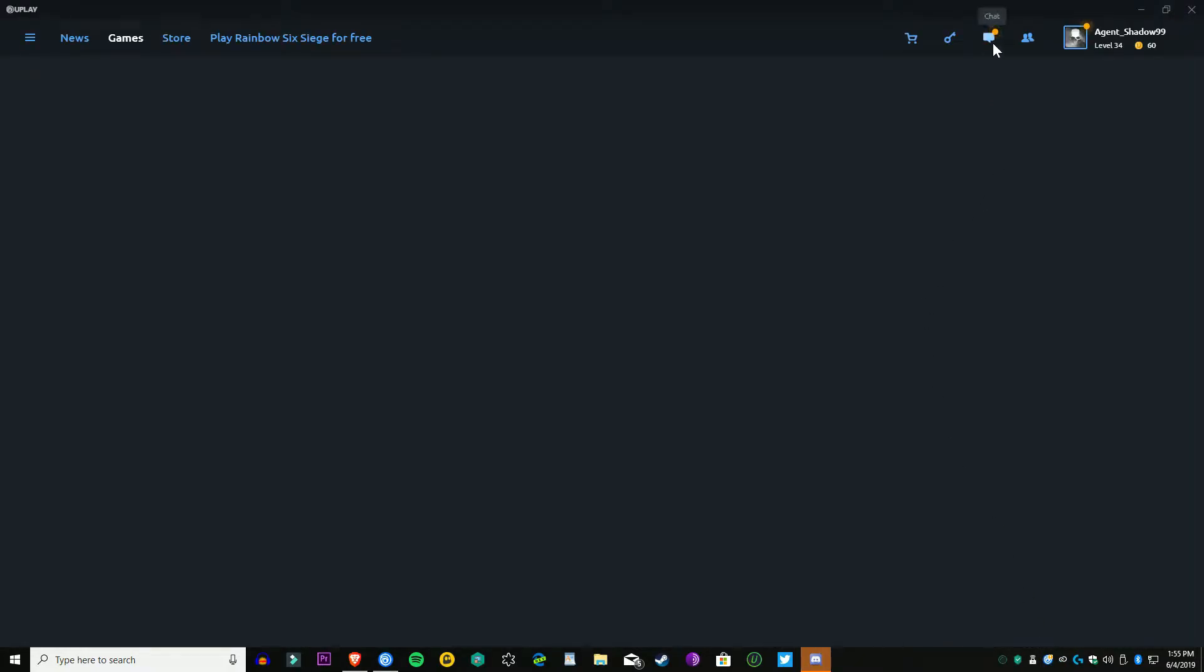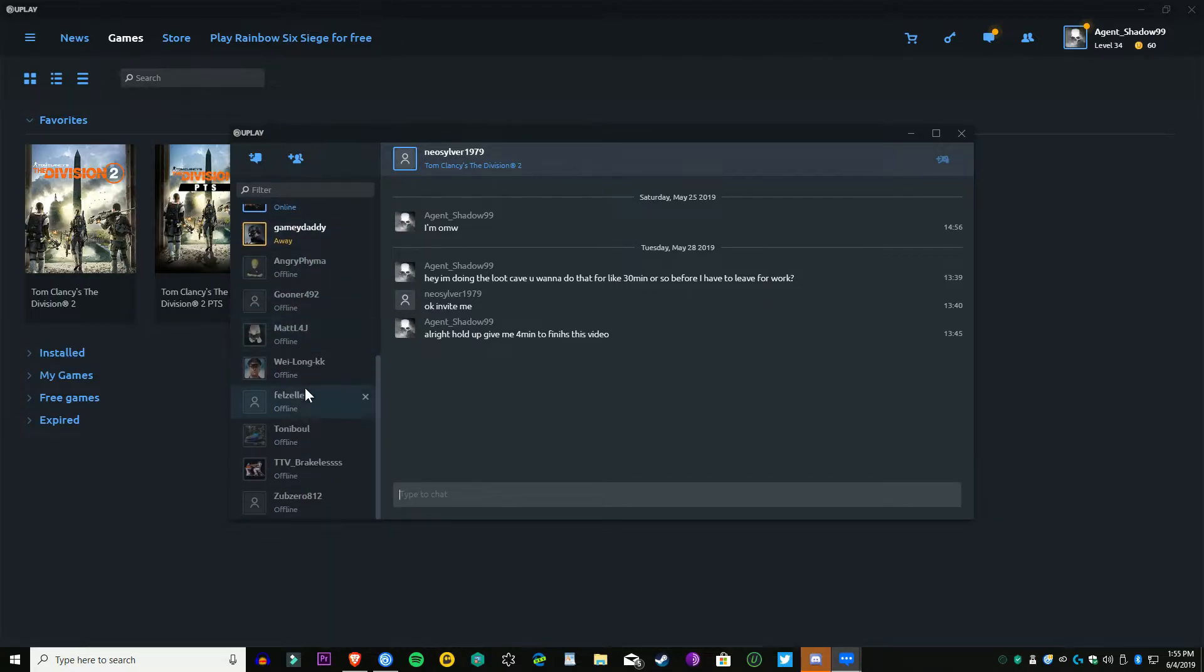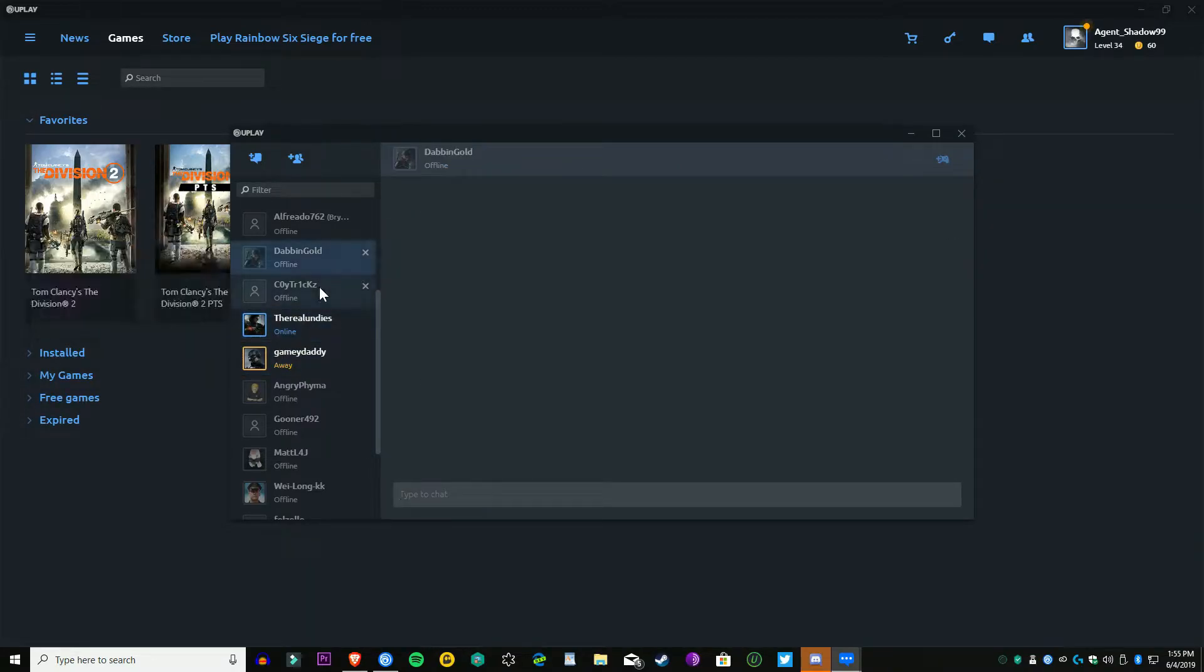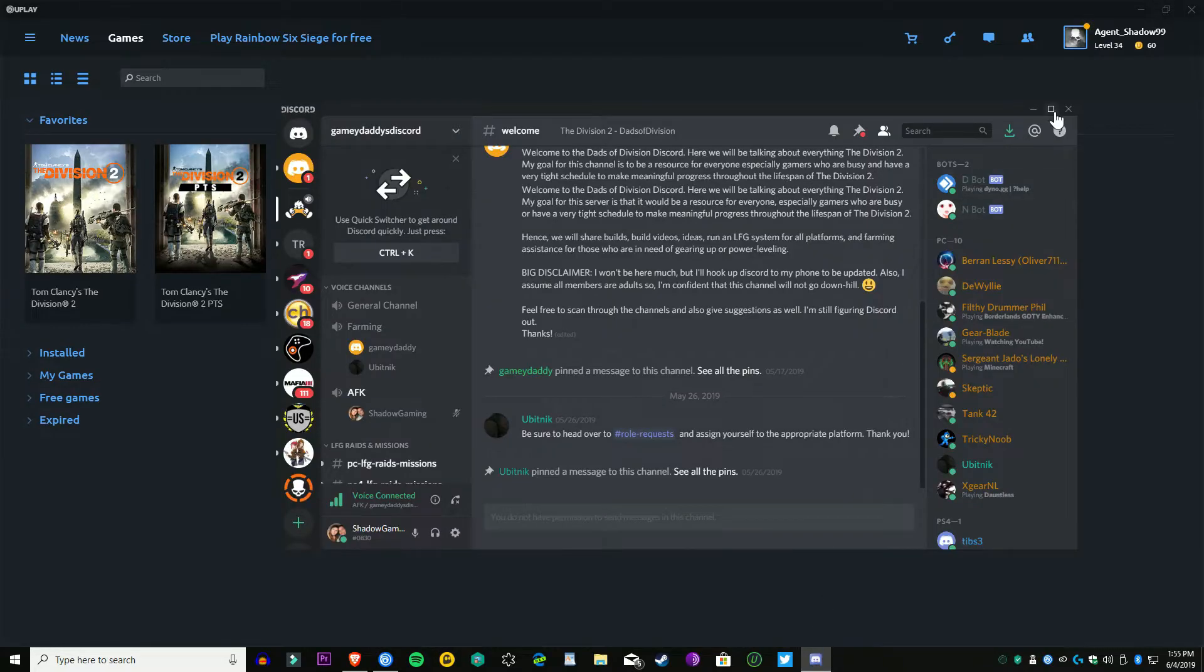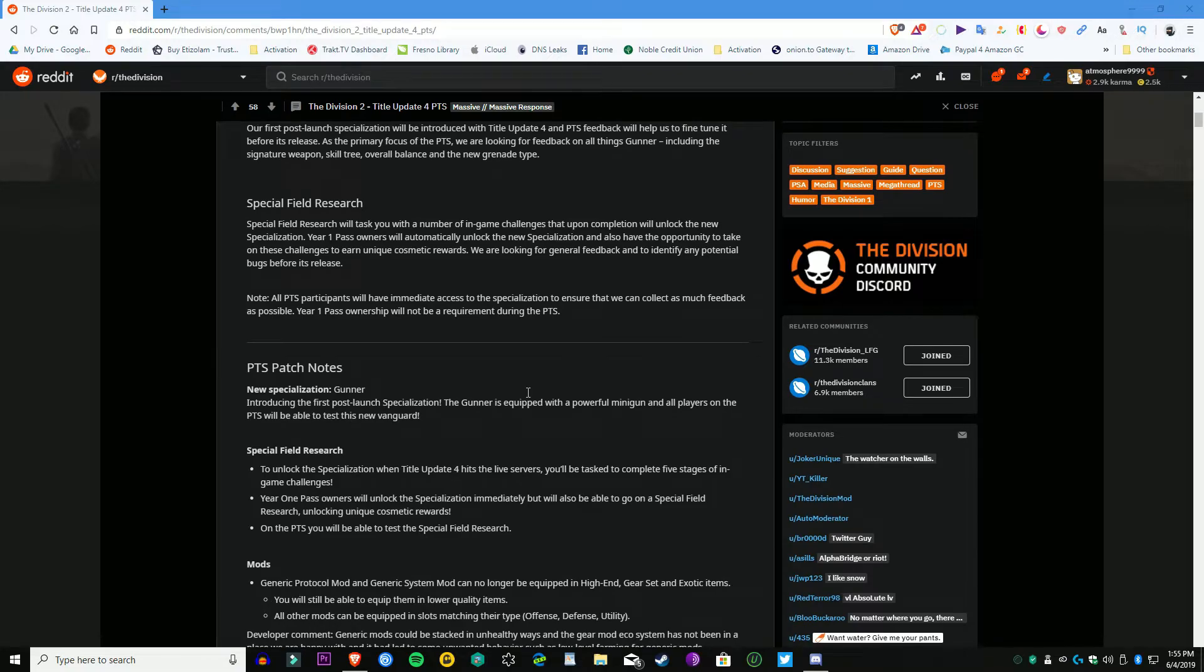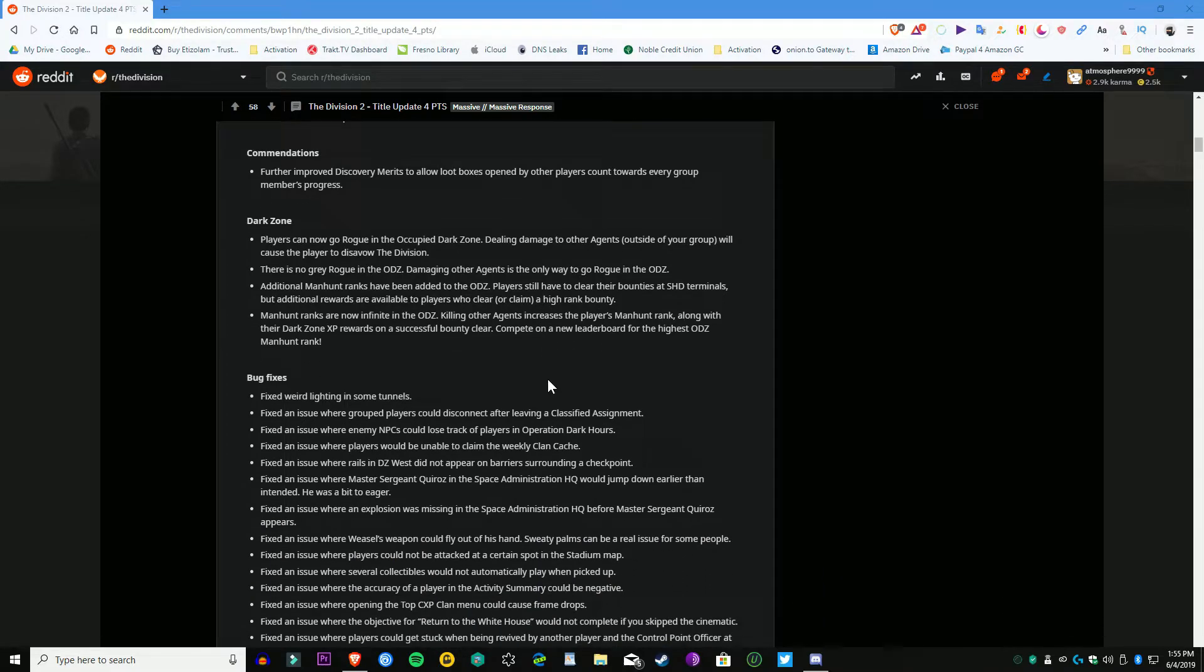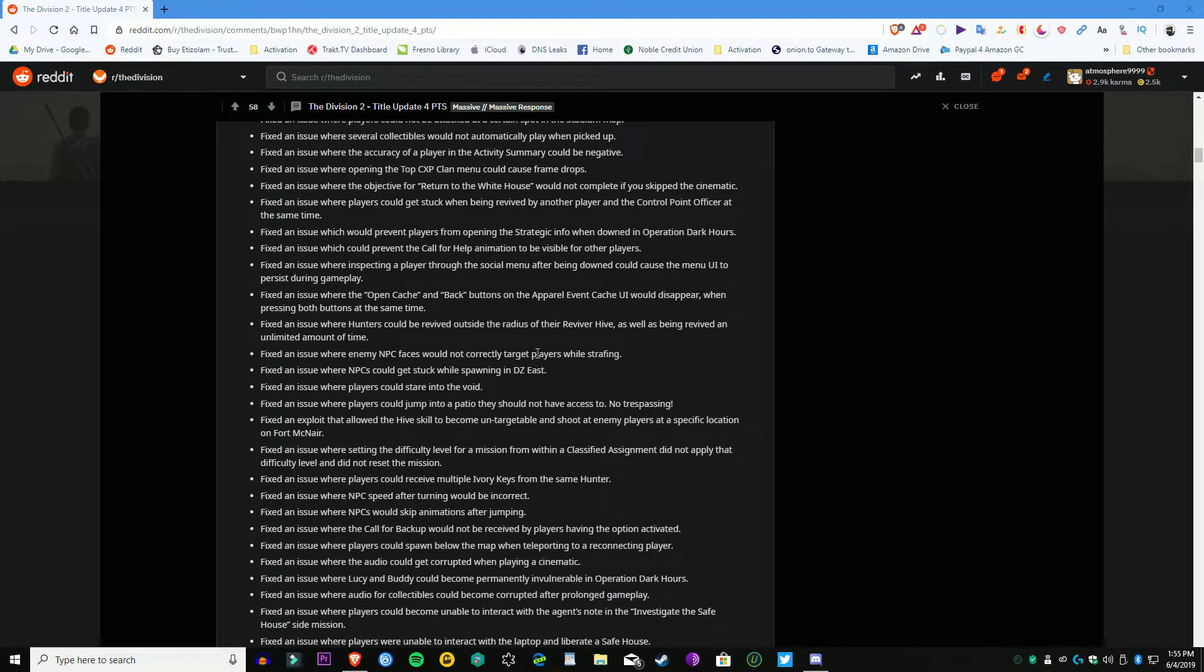This guy right here is definitely on point with the gold mods. I could not agree with him anymore. Shout out to MFT Rex. I gave him some gold for that because the gold mods are absolutely ridiculous. I mean, they require so much skill power when you just don't have the skill power for it, especially if you're a DPS shredder, which is pretty much what everybody is. There isn't much build diversity out there right now, and the ones that are build diversity are definitely very niche.